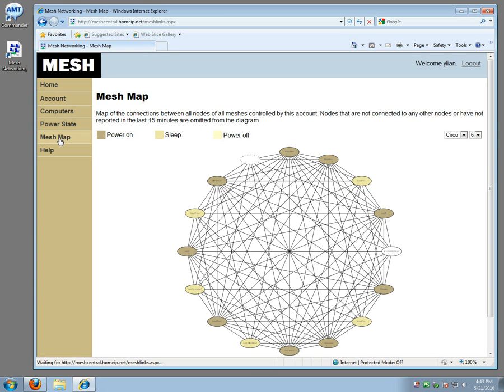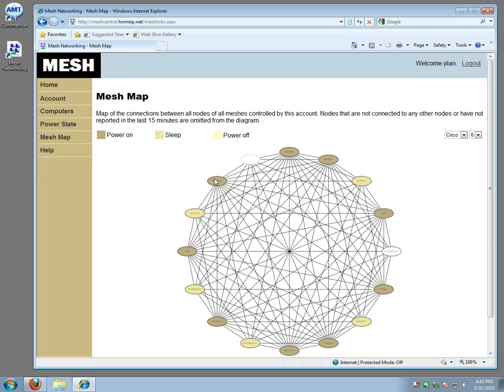There is also a feature called mesh map. This shows you the internals of how the peer-to-peer network is working. You see each computer that is on is monitoring up to 20 other computers. Computers that are off are being monitored by the computers that are on and basically computers take turns. Computers that are on at any given time monitor the computers that are off at any given time.